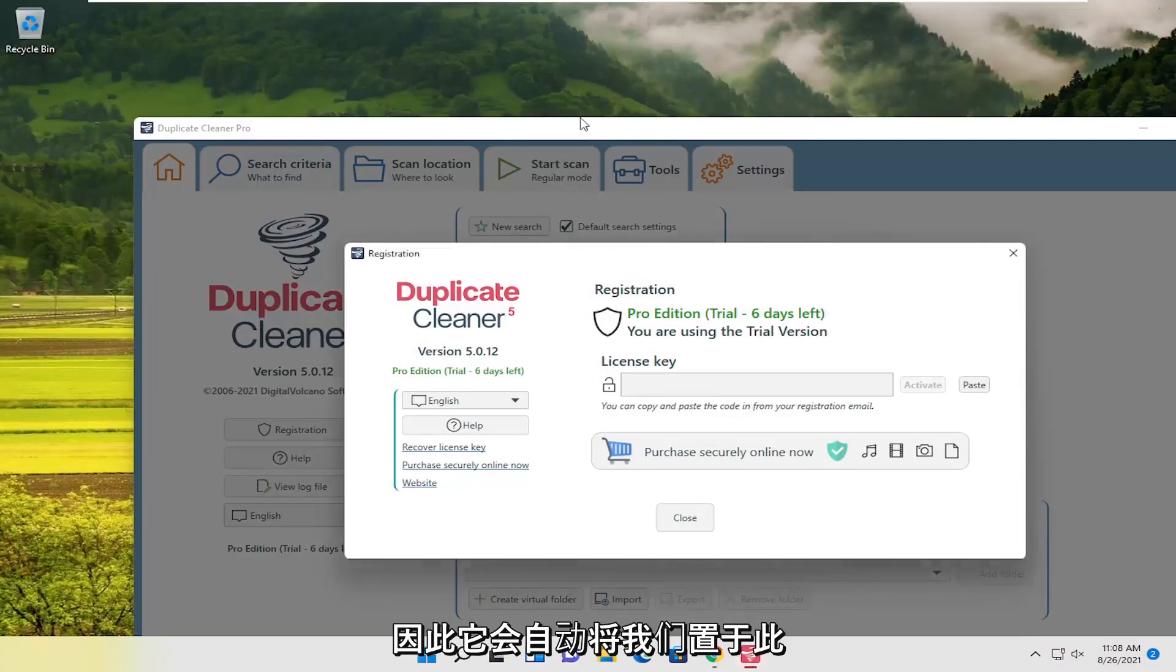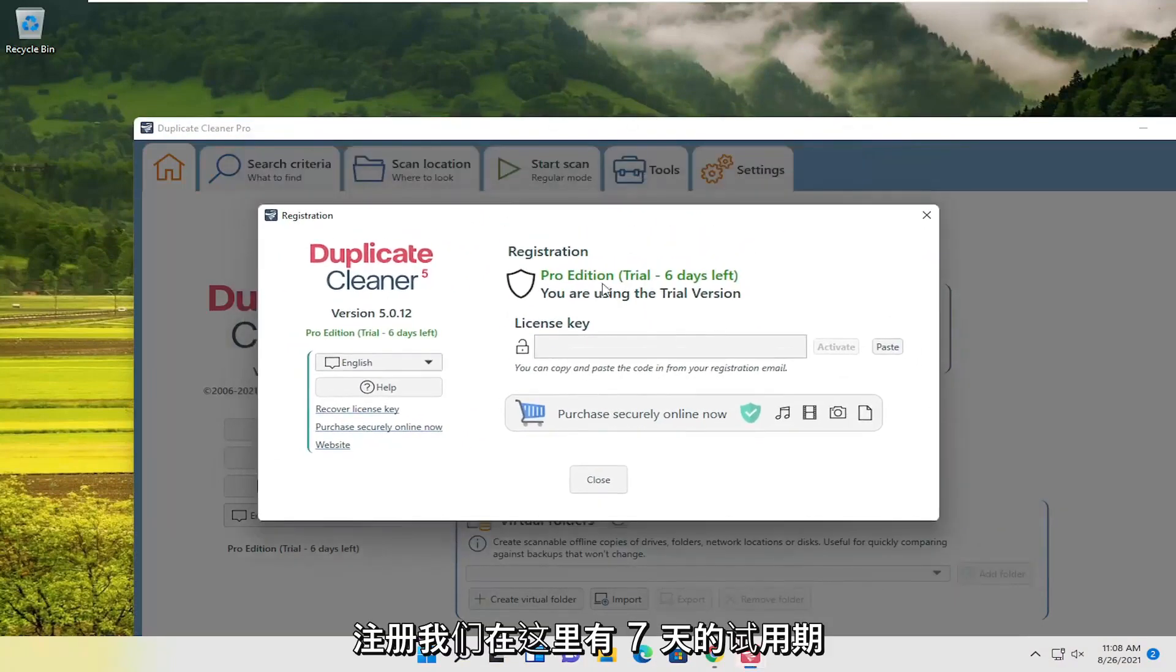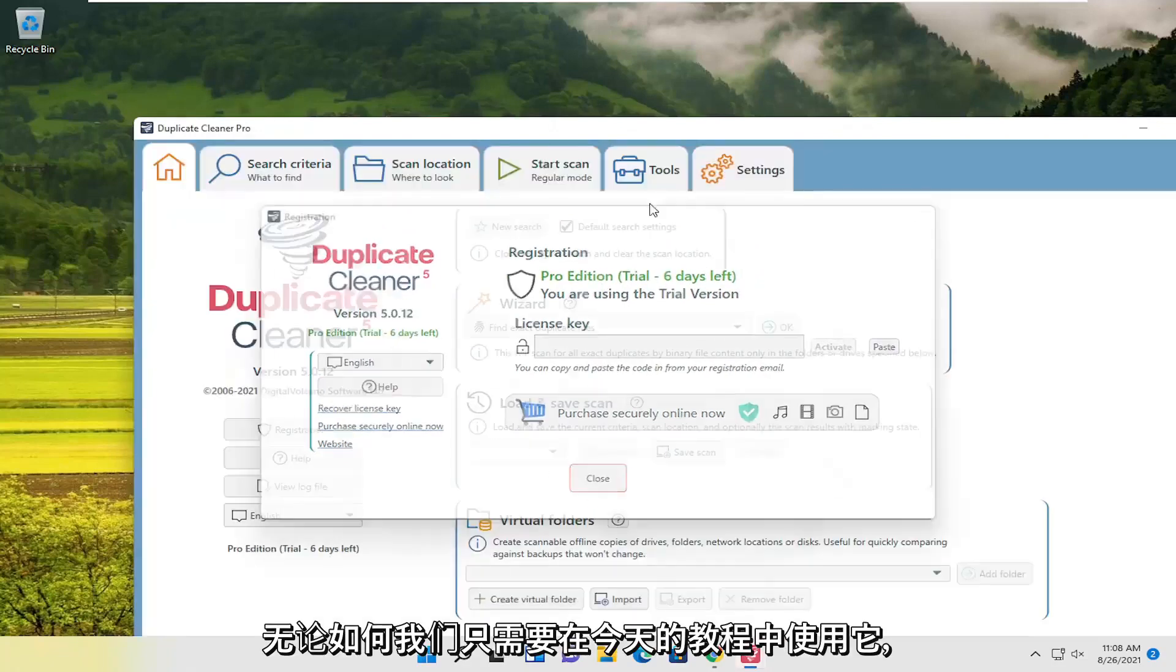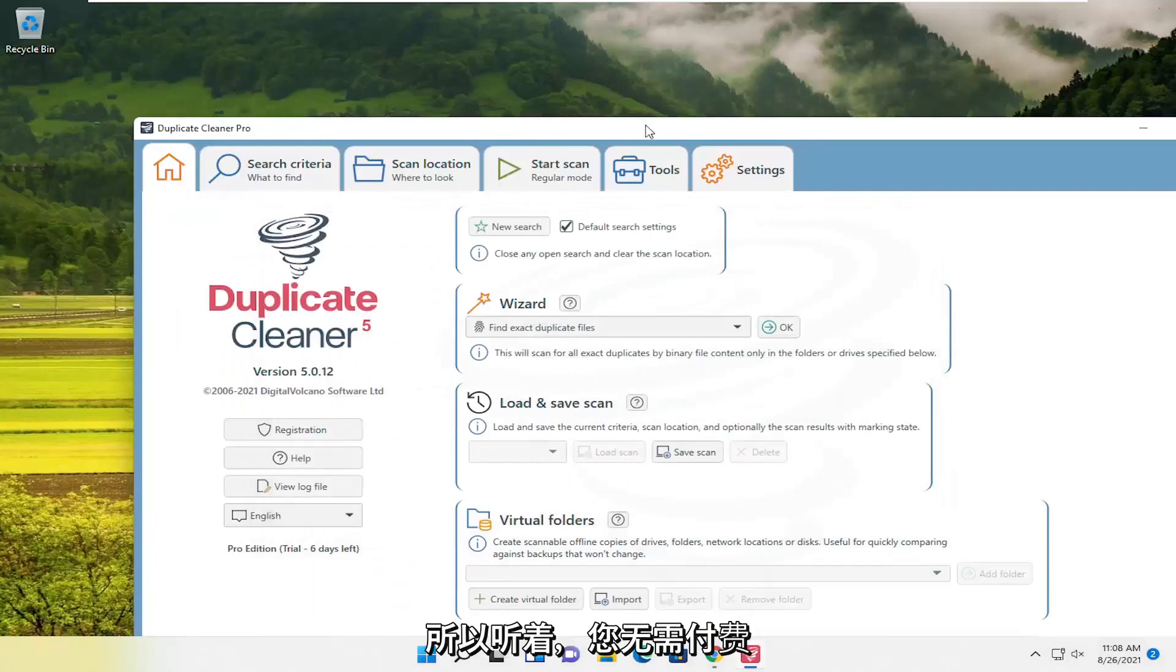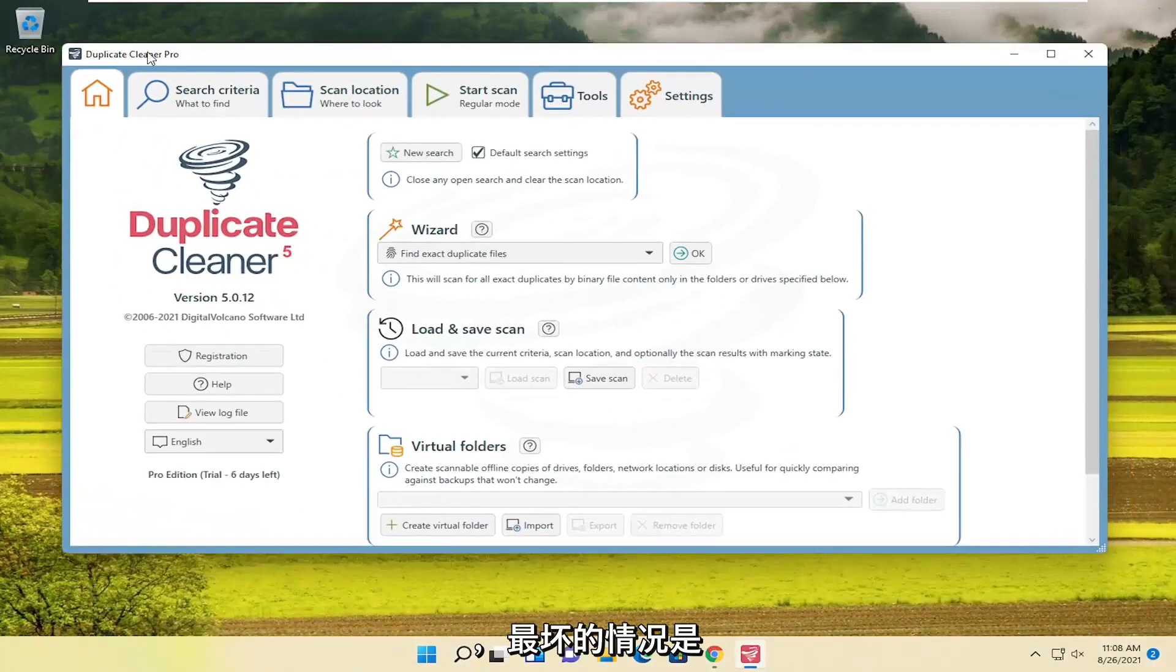So, it automatically puts us on this professional version here for registration. We have a seven-day trial here. I believe it reverts back to the free version after seven days. But we only need it for today's tutorial anyway. So, you don't have to pay for it to do what we're showing in today's tutorial.